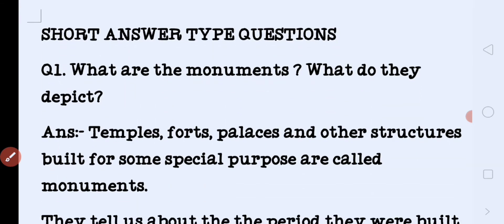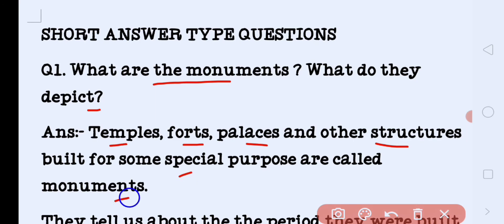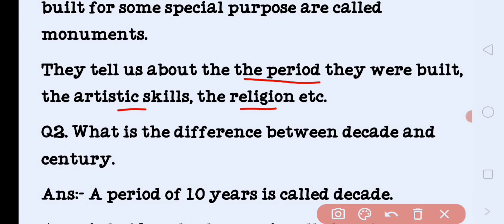Short answer type questions. What are monuments and what do they depict? Temples, forts, palaces and other structures built for some special purpose are called monuments. They tell us about the period they were built, the artistic skill, construction methods, and the religion of that time.